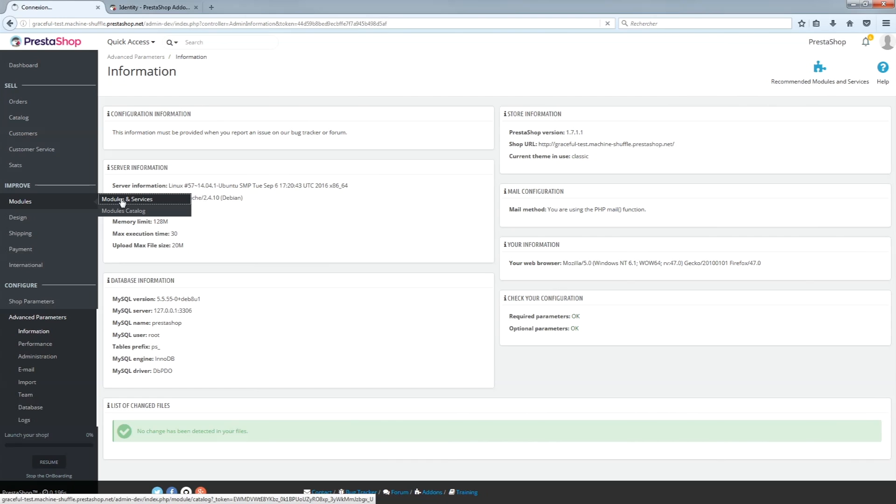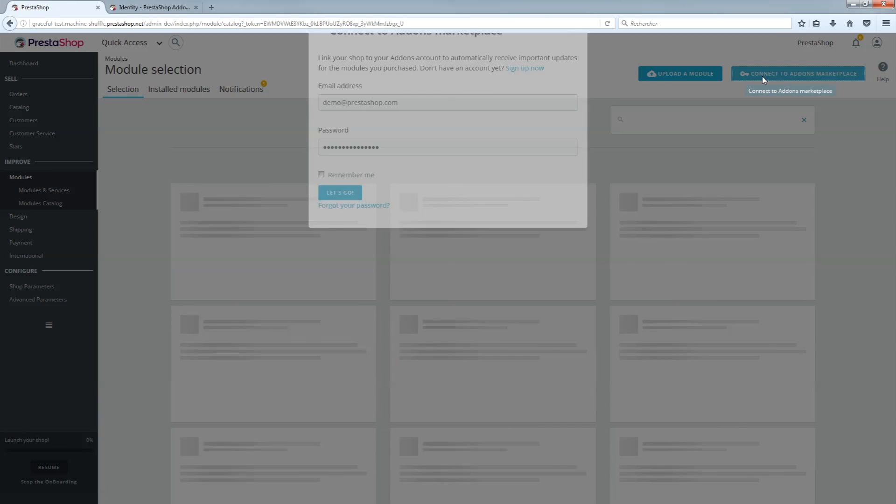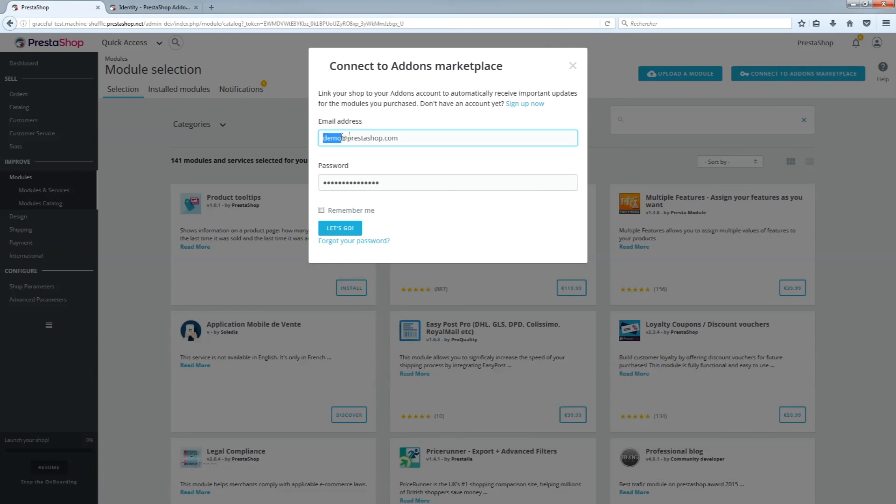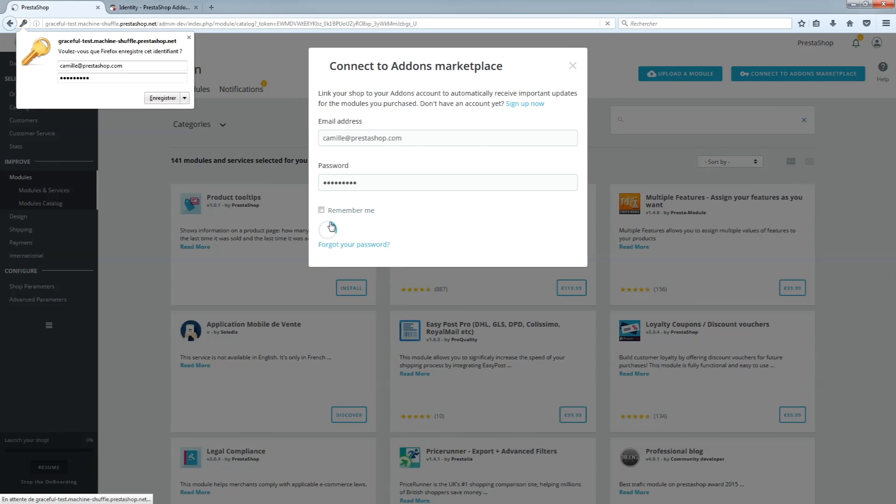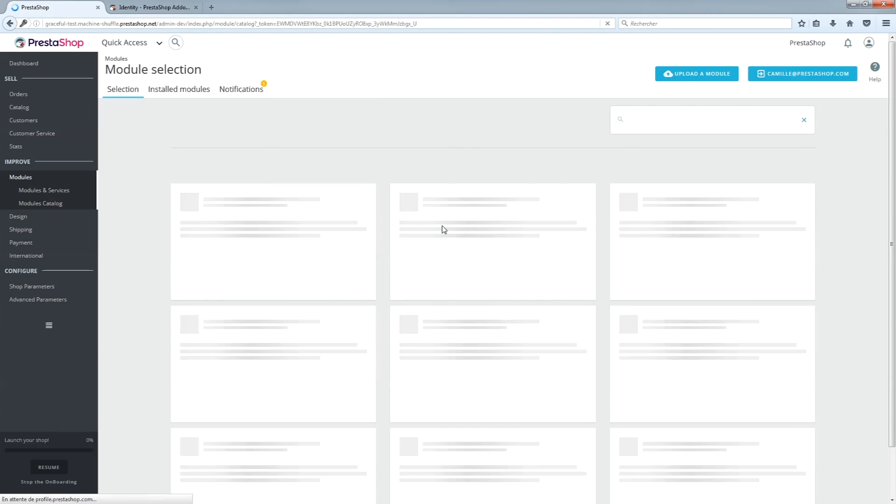Visit the administration interface for your shop and log in to your add-ons customer account. Use your add-ons account login information, not your shop login. Once you have logged in, all the modules you have purchased from the marketplace will appear in the selection tab.